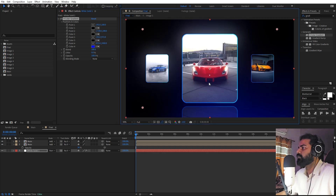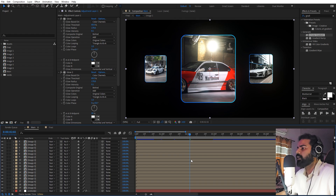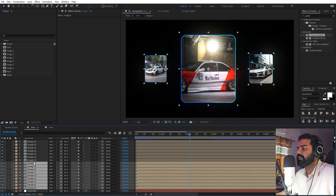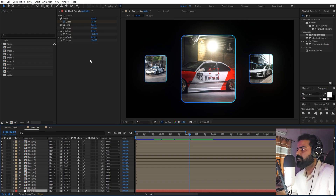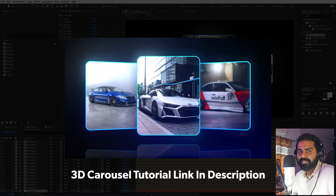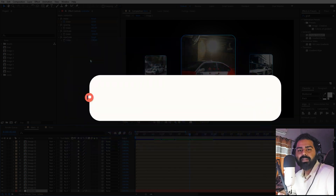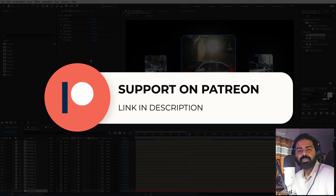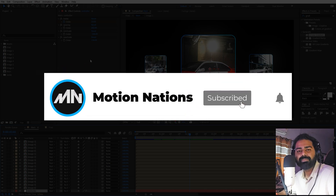And there you go — we have this very beautiful carousel animation in After Effects. The best part is you don't have to repeat anything; just duplicate the layers and animate them using the index sliders. If you want to create 3D rotating carousals, I have a tutorial on that as well — click the link to watch it. The project file for this tutorial is available on Patreon. My name is Abhishek and I'll see you in the next one.